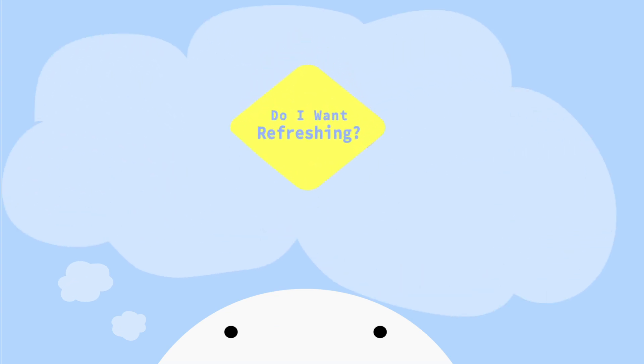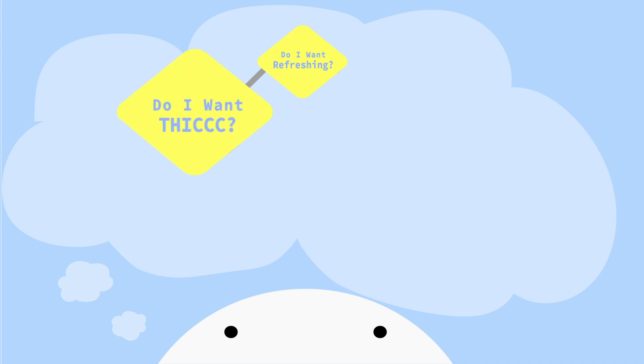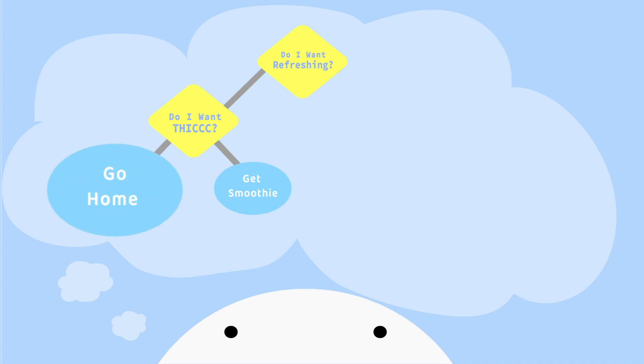First, we ask ourselves, do we want something refreshing? If not, do we want something here? If we do, then we'll get a smoothie. But if not, we'll just not get anything at all and go home.